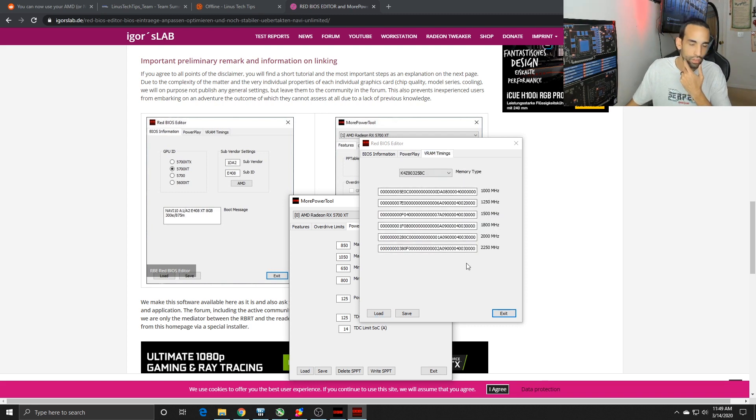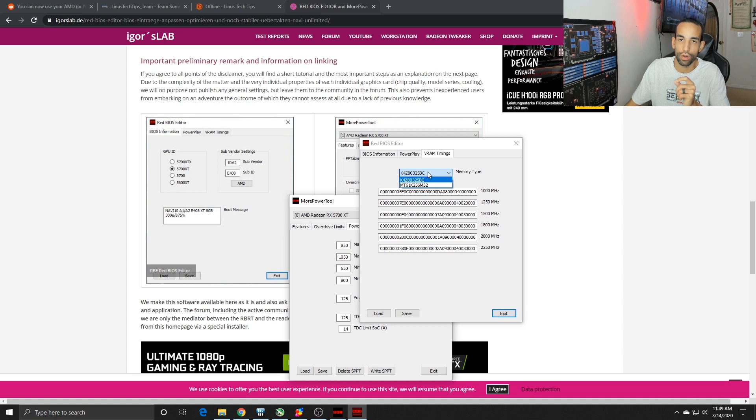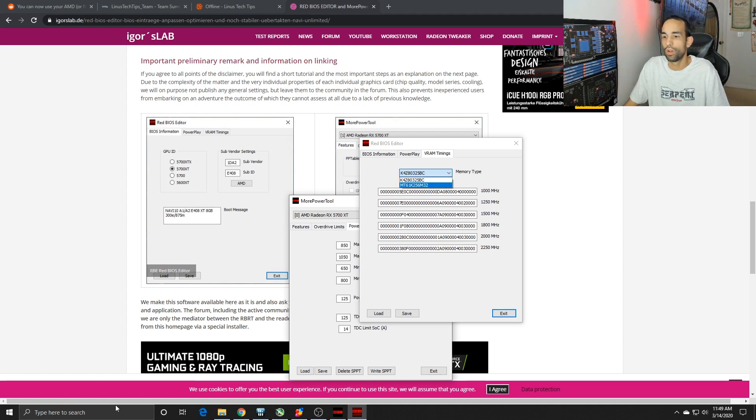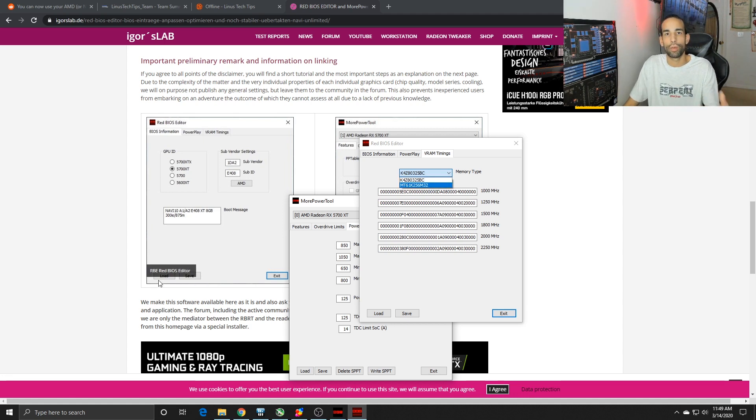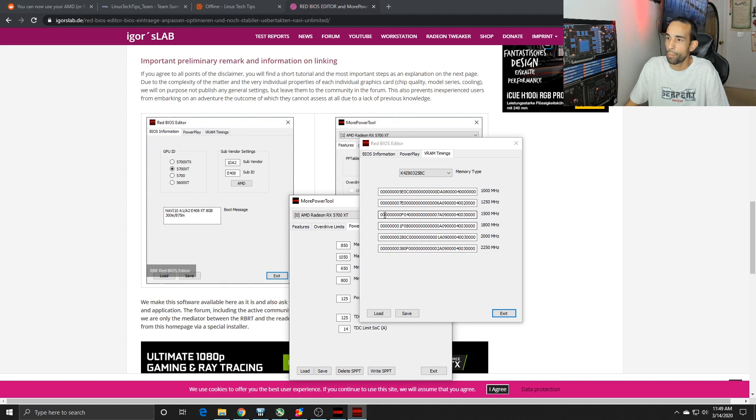The last tab which is most important is VRAM timings. The top one is K4Z which is Samsung, the bottom one is MT6 which is Micron memory. Unfortunately I can't see what I have, Micron or Samsung, unless I open up the GPU, which I should have done when I did my teardown. But this will get you covered either way.